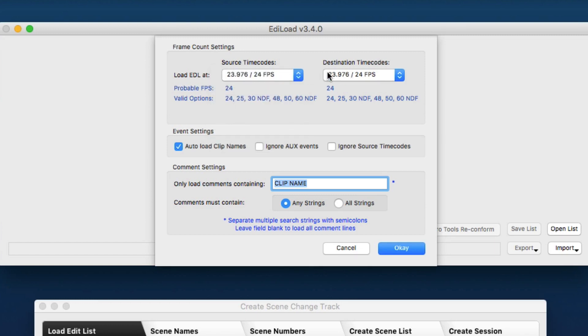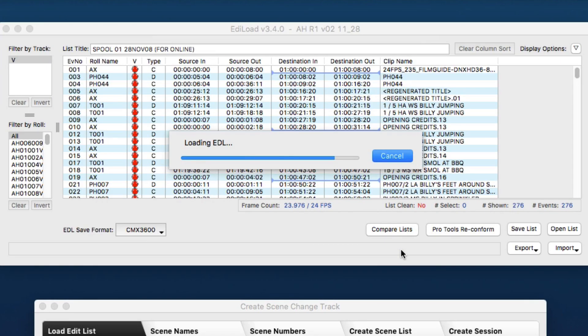So to get around this problem, you can check 'Ignore Source Timecodes,' because we don't actually need to know the timecodes of that source footage. But for this one, we're okay, so we'll just load it as is.